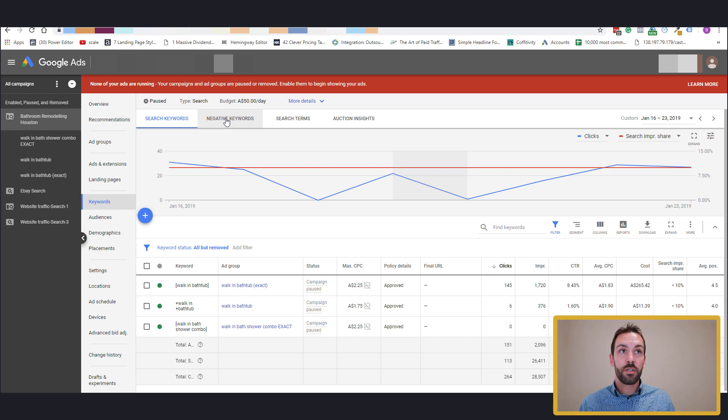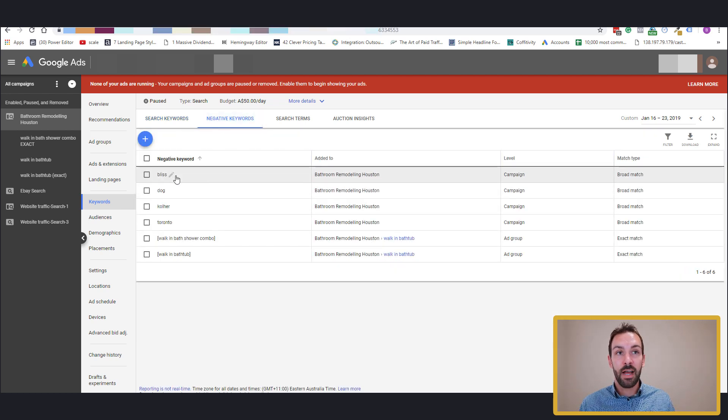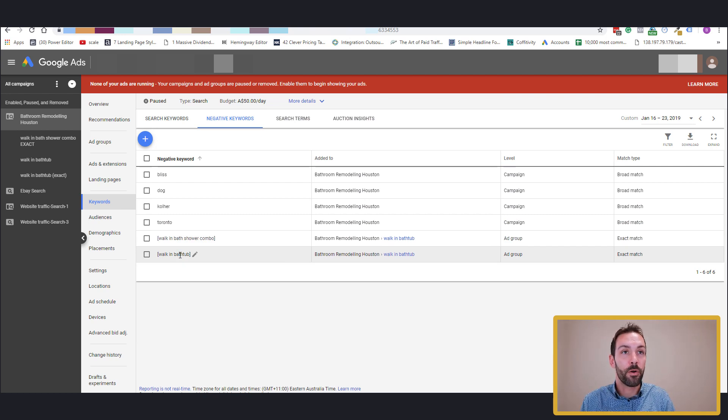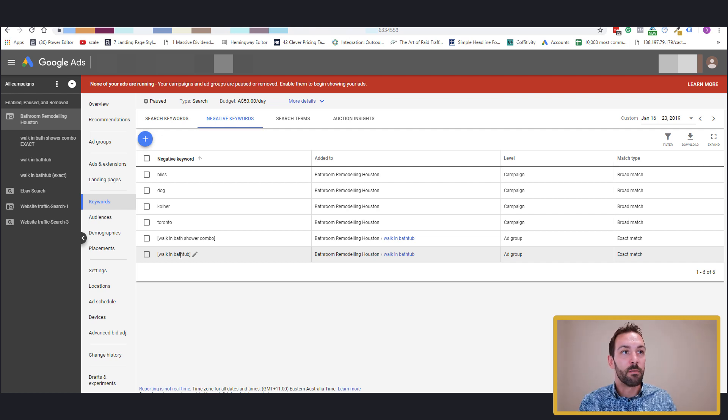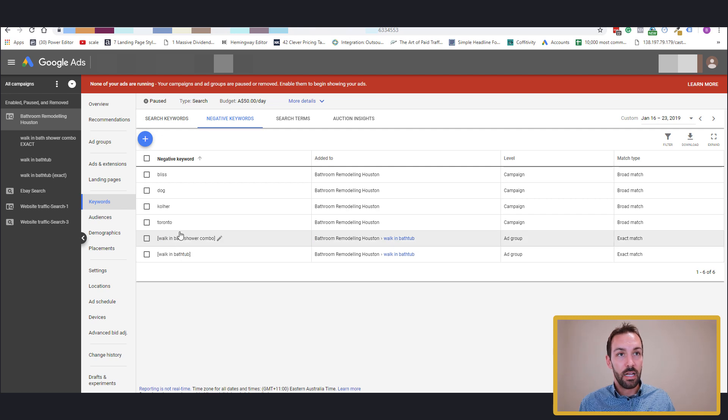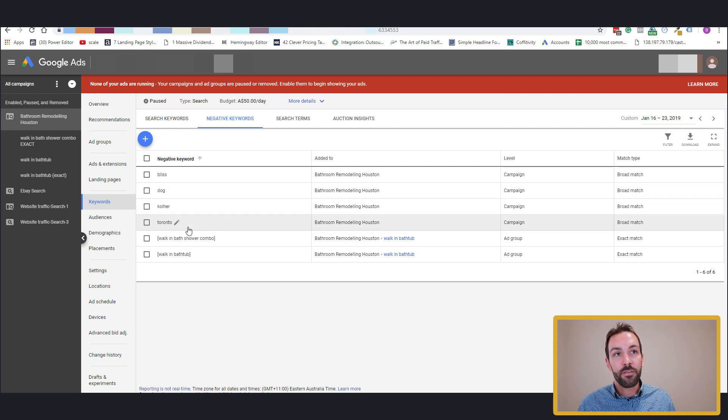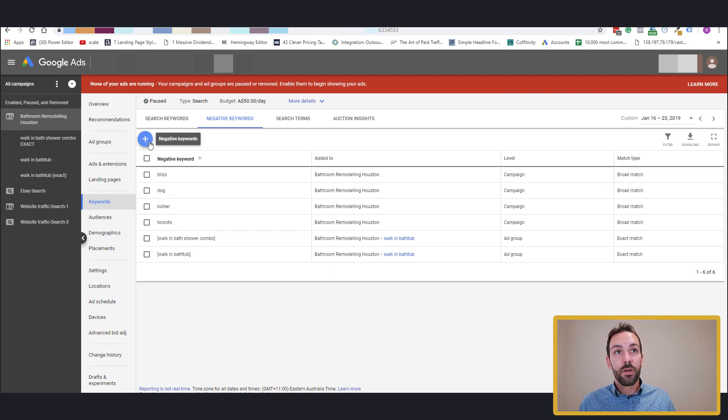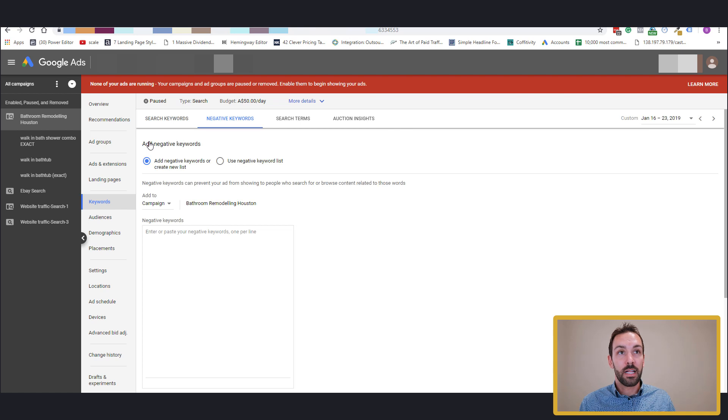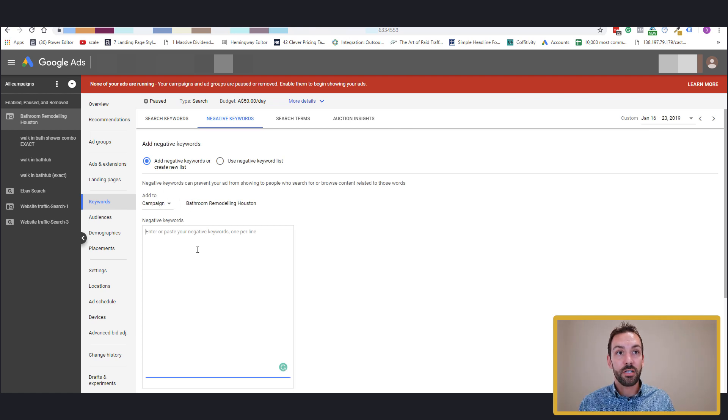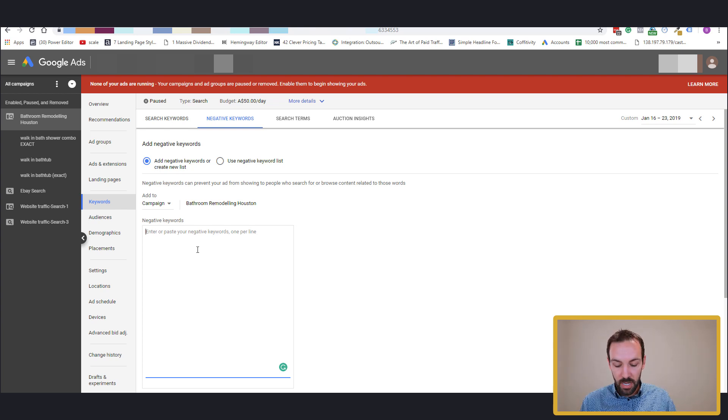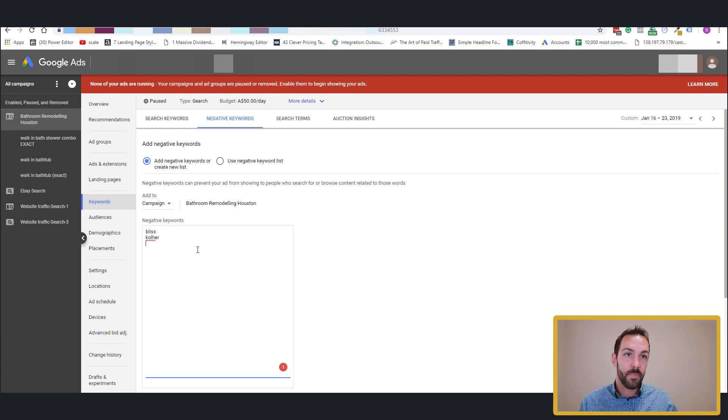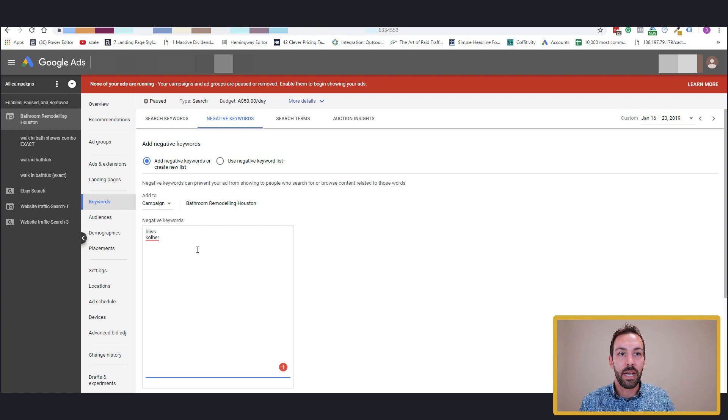We want to scroll over to the negative keywords tab and I've added a few because, funny enough, it's taken me a few takes to get this video correct because I just keep on muddling up different types of words and things of that nature. A little bit of honesty there. So I've added a few. So I found Bliss, Dog, Cola, Toronto. And so to add your keywords, you want to click the plus sign, make sure that you're in the right campaign here and you just simply copy and paste your list here. So again, it would be Bliss, I'd be copying, it would be Cola, et cetera. And you would be pasting quite a large list depending upon how much research you want to do.